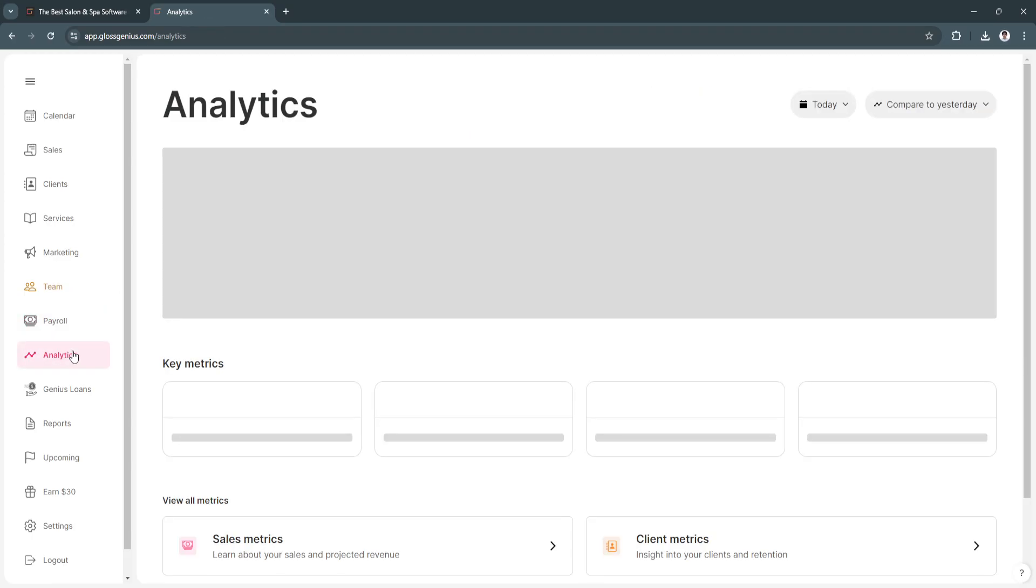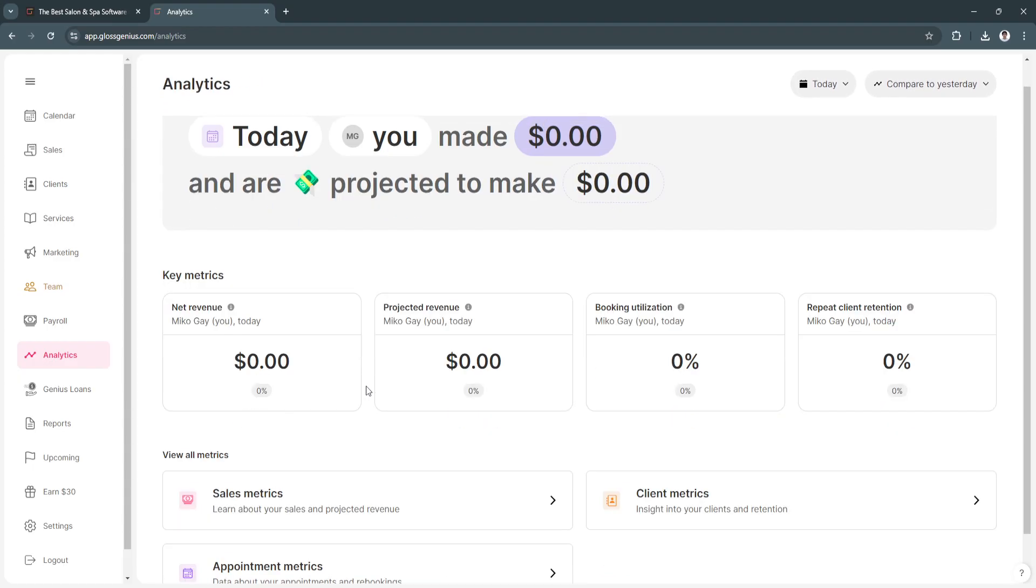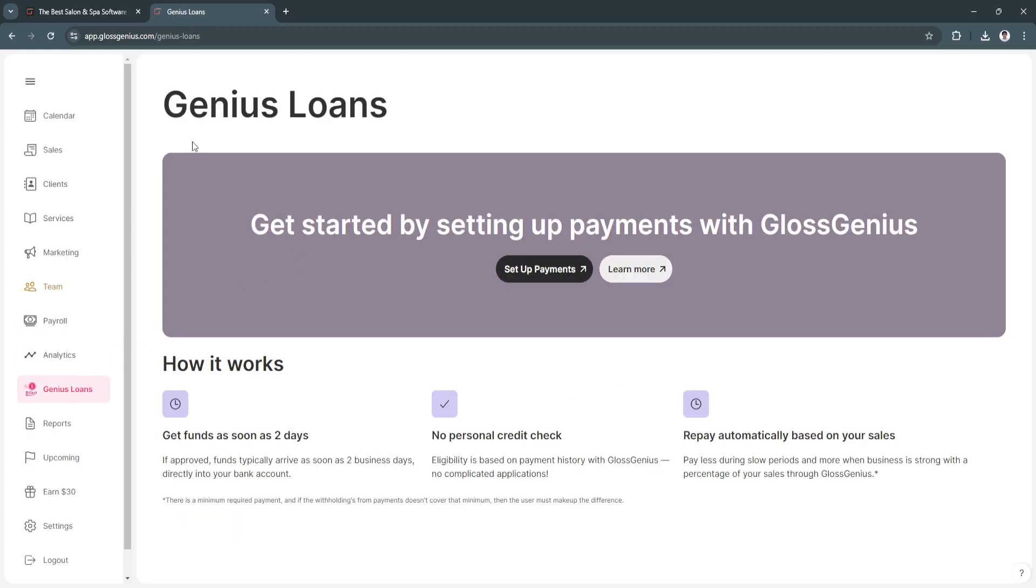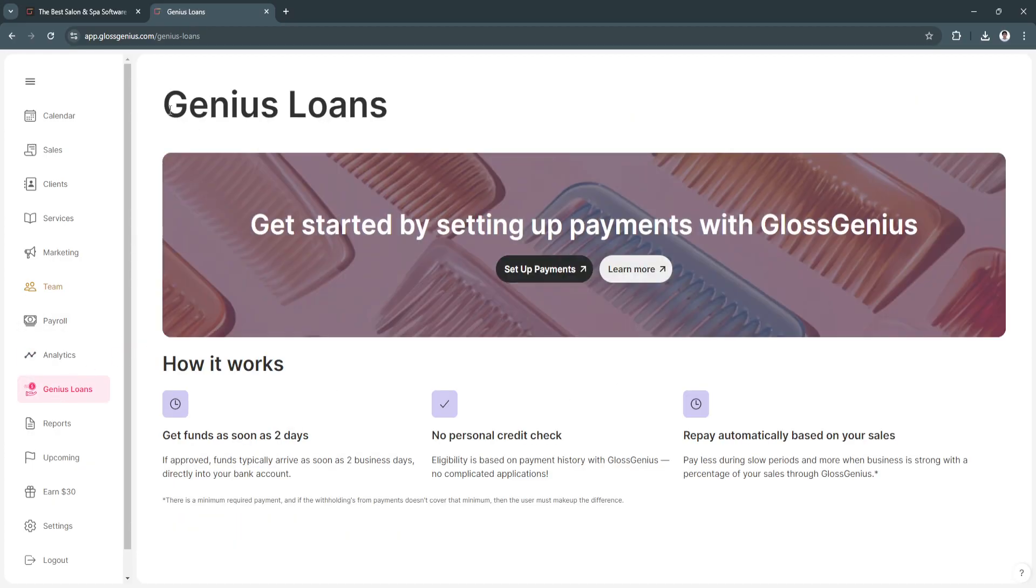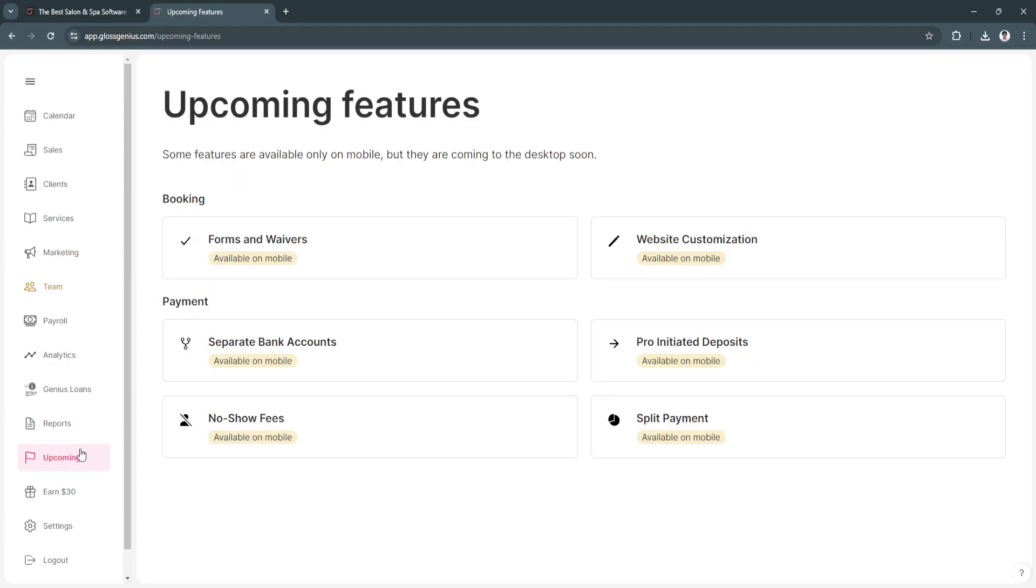Next is analytics. From here, you'll see your performance. You'll see your key metrics such as net revenue, projected revenue, booking utilization, repeat client retention, and all that. Next is genius loans. Gloss Genius has its loans too. You can set up payments. Next is reports. You can simply see reports of sales, appointments, retail sales, sales tax. Next is upcoming. These are the upcoming features of Gloss Genius. Some features are available only on mobile, but they are coming to the desktop soon.